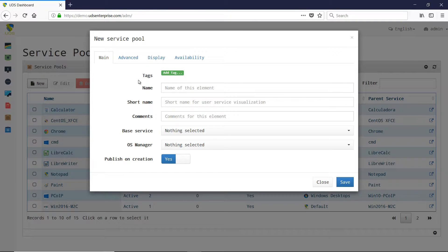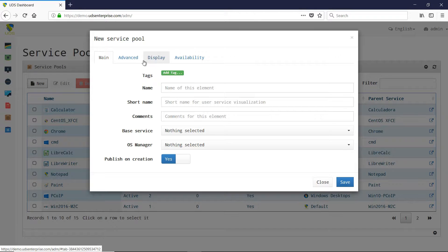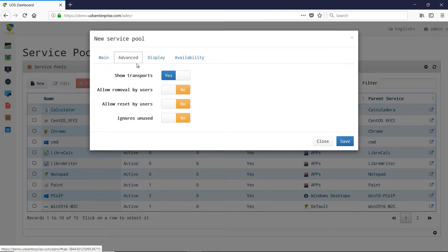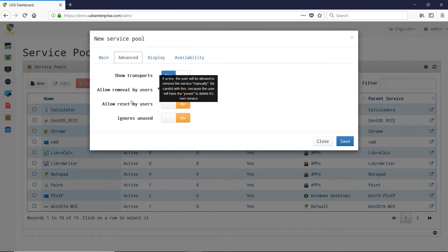We have also incorporated more options that allow, for example, assigning permissions to the user to perform the following tasks on their virtual desktops.